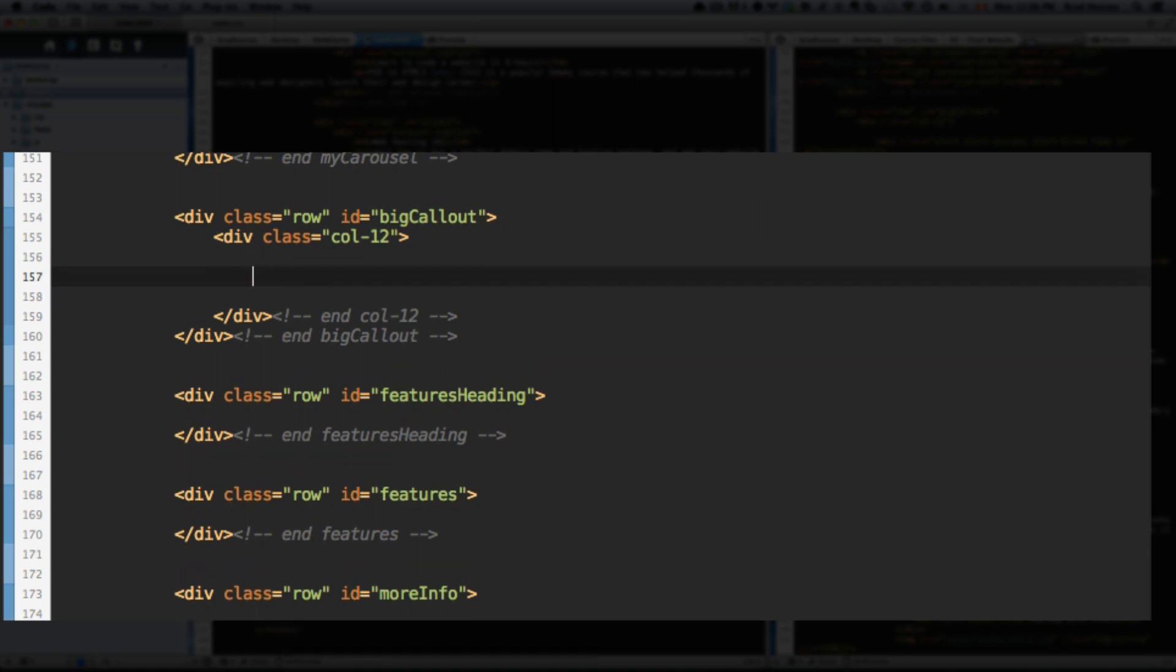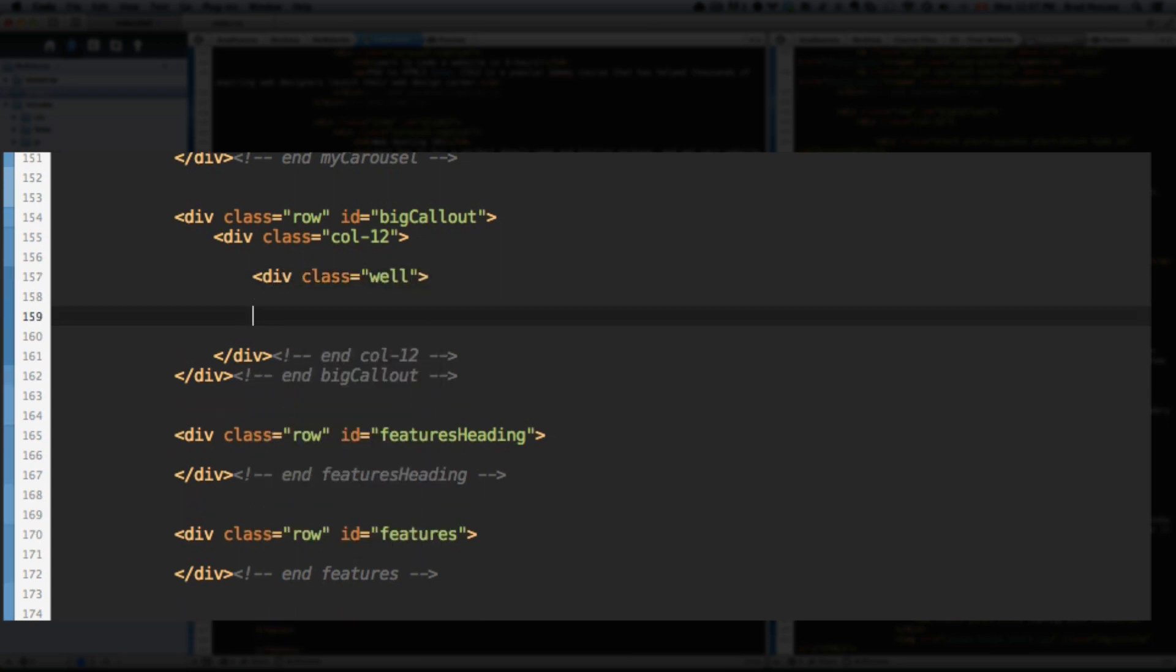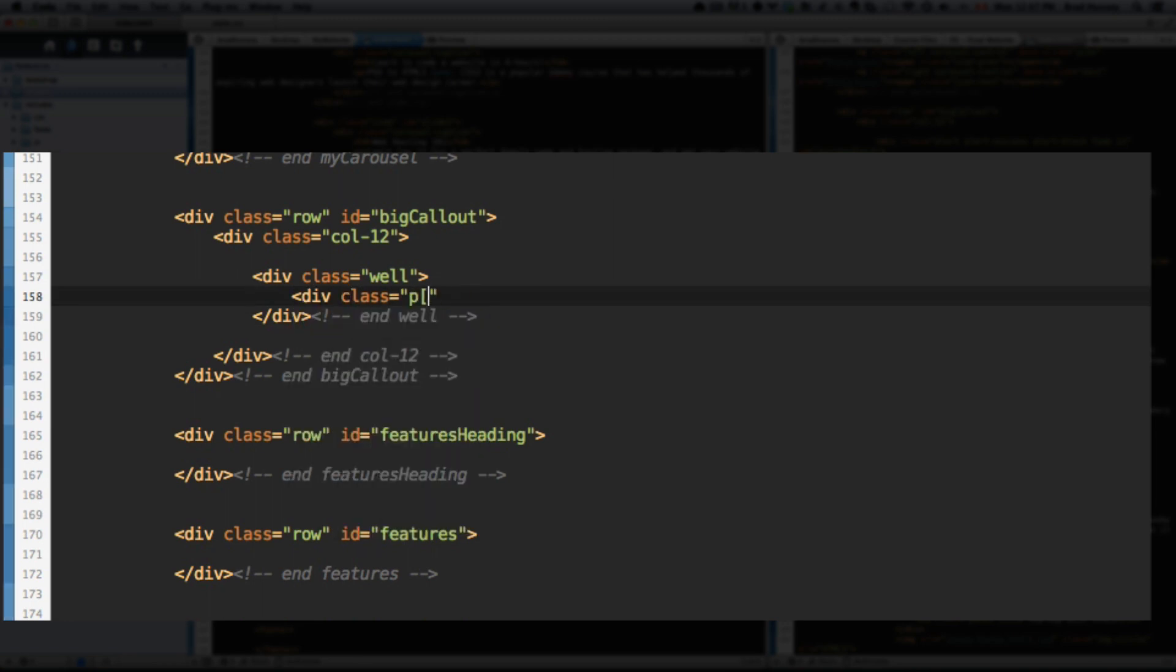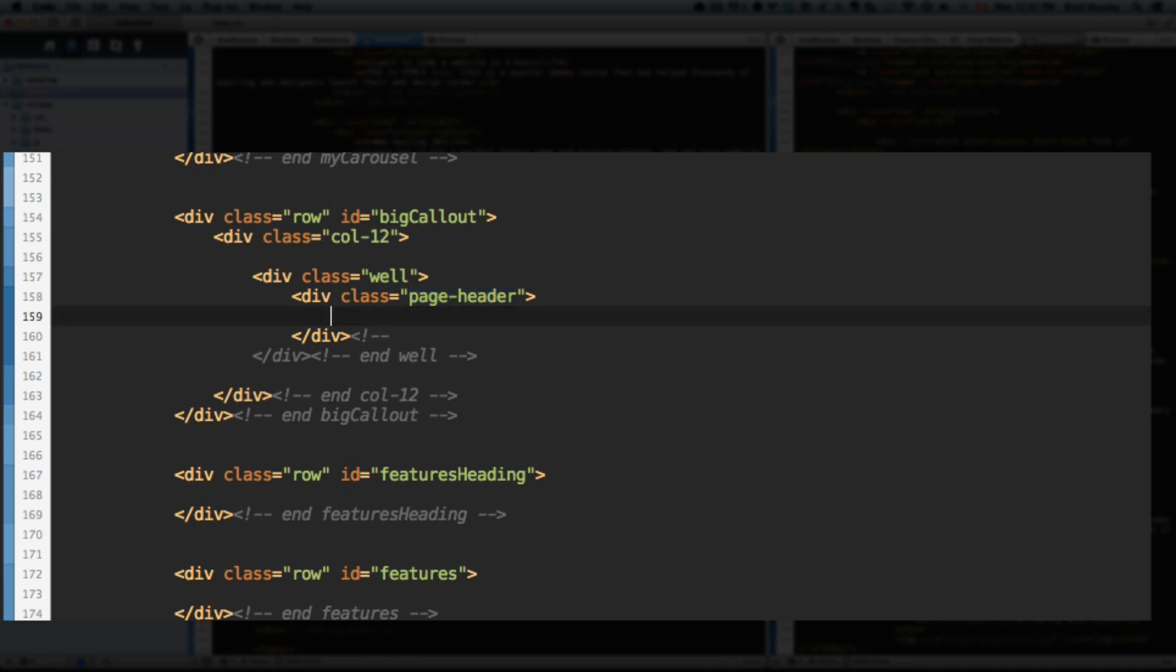Within there, let's add the well. So div class well, end that div. And within there, let's give a div with the class of page-header. And this is a Bootstrap 3 class. This isn't something I made up. These classes I'm adding are actual Bootstrap 3 classes. They're in the Bootstrap CSS that's included in the download.